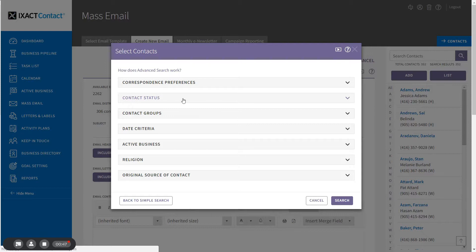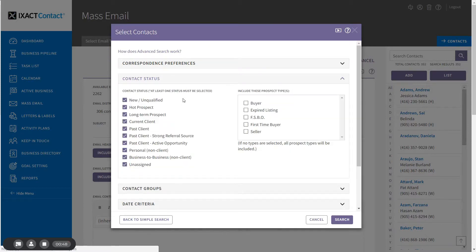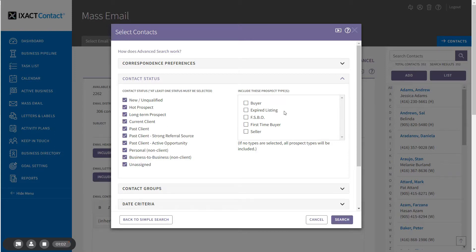The contact status section allows you to include any number of contact statuses — you must select at least one. If one or more applicable statuses are selected, you can also search on any number of prospect types using the list to the right. If you do not select any, all prospect types will be returned by your search. If you select more than one, your search will return contacts assigned to any of the selected types.